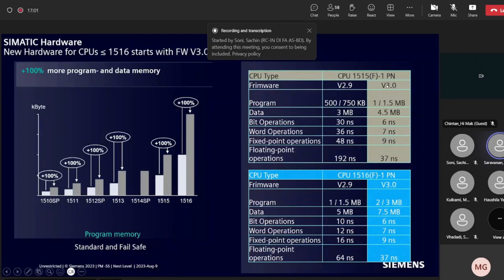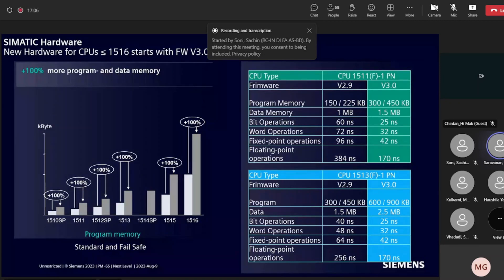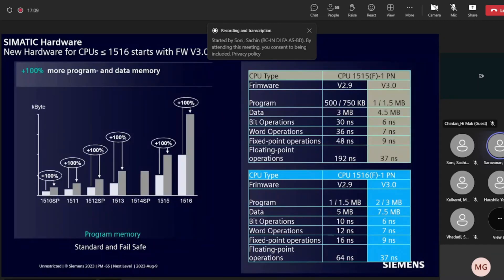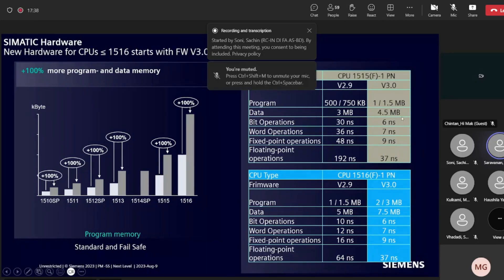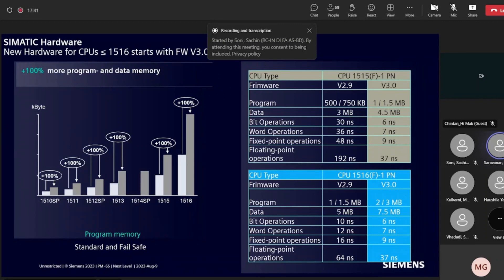Moving to 1515 and 1516: the same performance that 1515 and 1513 achieved in older hardware can now be achieved with the newer 1516 and 1515 respectively. Memory for 1516 increased from 1 MB to 2 MB. For 1515, performance increased by 400% — from 13 nanoseconds down to 6 nanoseconds for bit operations, executing programs significantly faster.